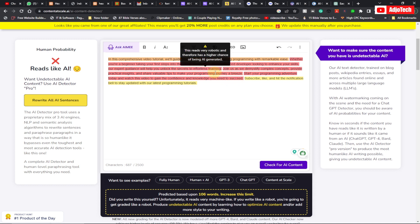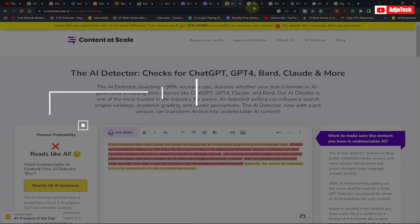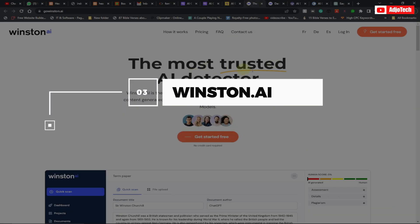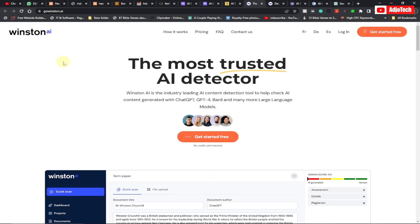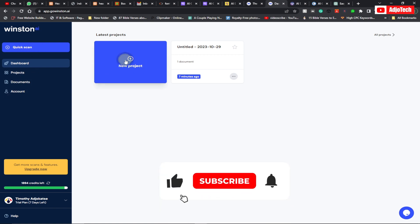There's another tool which is third on the list called Winston.ai. I'm going to show you how to use it — I'll leave the link in the description. If you sign up to this website you can just go to the dashboard here and then click on 'New Project.' When we go to New Project, all you have to do is paste your content here.